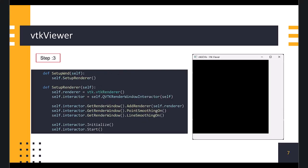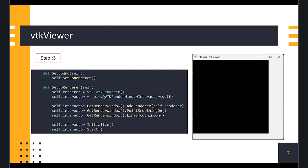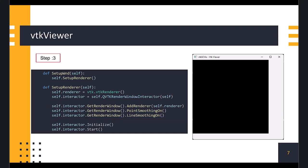Now, in the setup renderer function, we create the renderer object from VTK Renderer class, and set the interactor object to QVTK RenderWindowInteractor object. Then, we add the renderer object to the interactor object using addRenderer method. We also turn on point and line smoothing for better visualization. Then, we initialize and start the interactor. At this point we get a blank widget in the window.